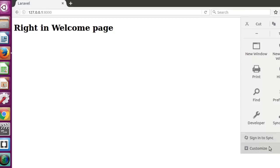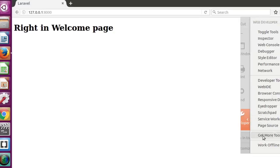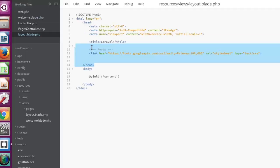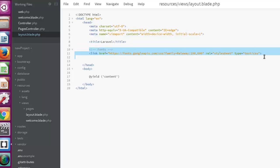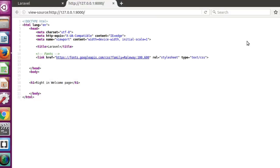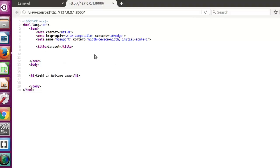Let's look at the source in the developer section — let's see the page source. If you look at the source you can see it's actually having the head, the link href, and also the body. Let's go back to the layout blade and take away the Google font — and you'll see it's actually going to affect the structure of the welcome page. Refresh now — the Google font is gone, and this is just a basic approach to using the layout file.